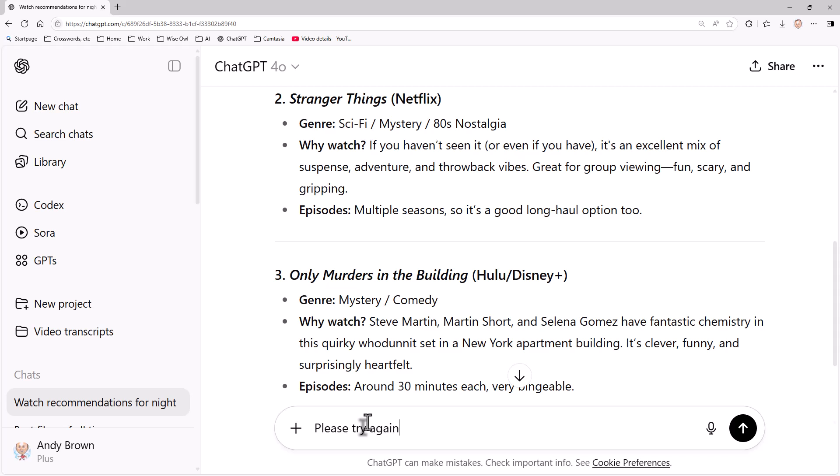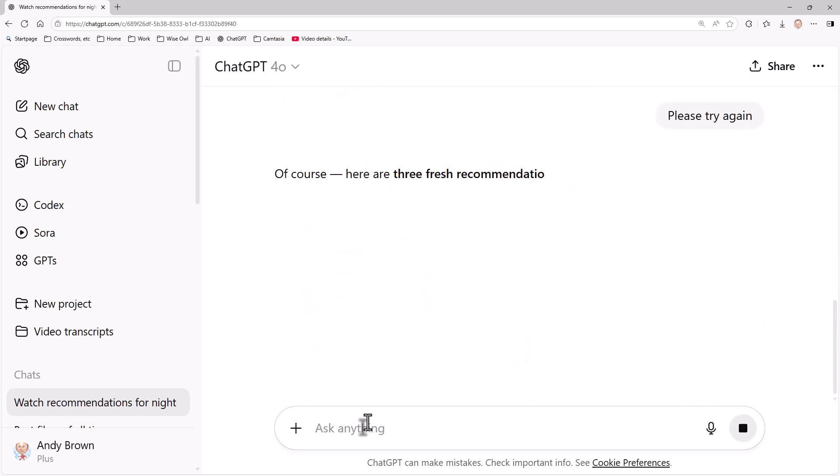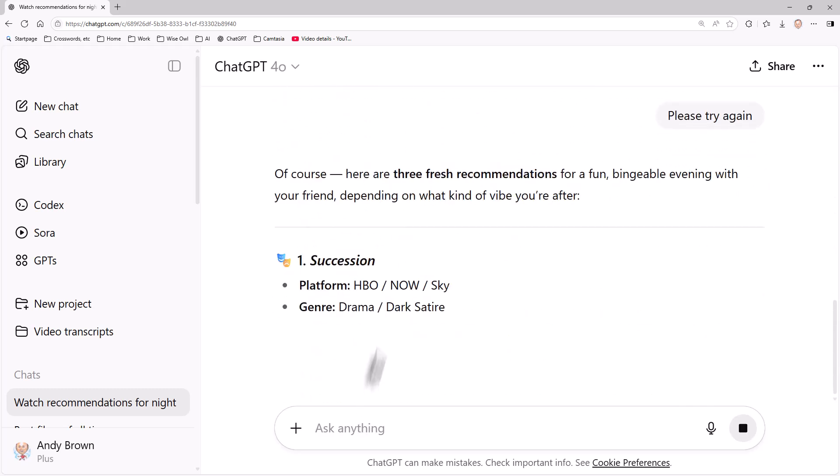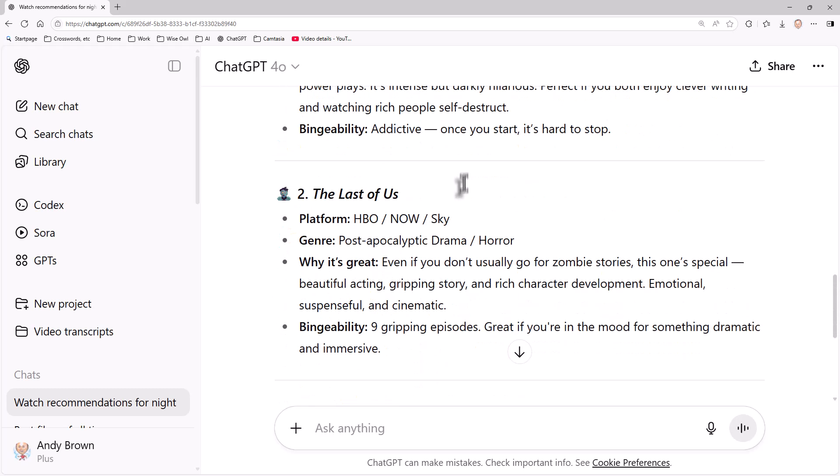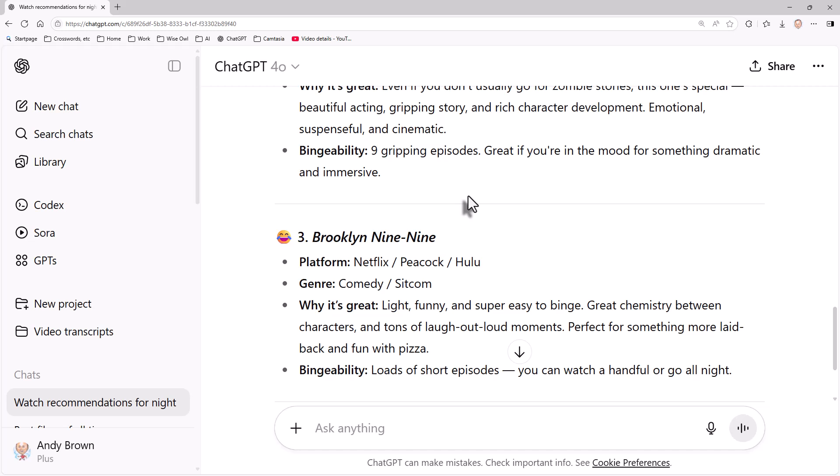Now, it's likely that it will take account of the fact that it's recommended those three things and give me three different films or three different box sets. And you can see it says three fresh recommendations. So I've got three different things. Brooklyn Nine-Nine - if you haven't seen it, watch it. Superb.